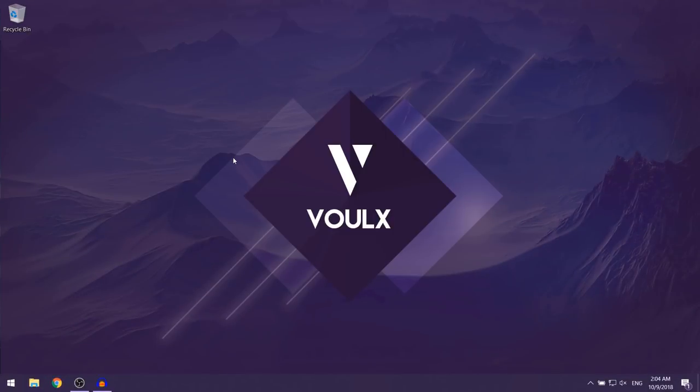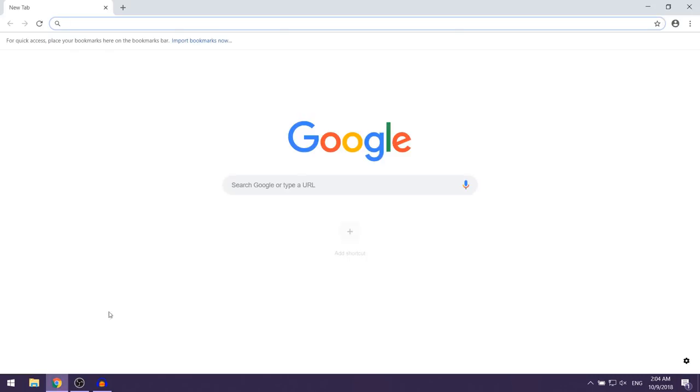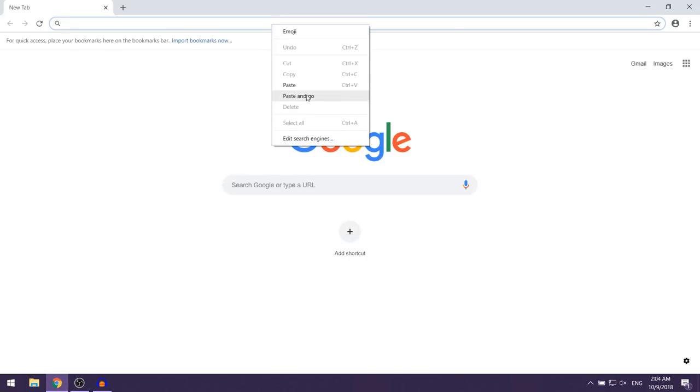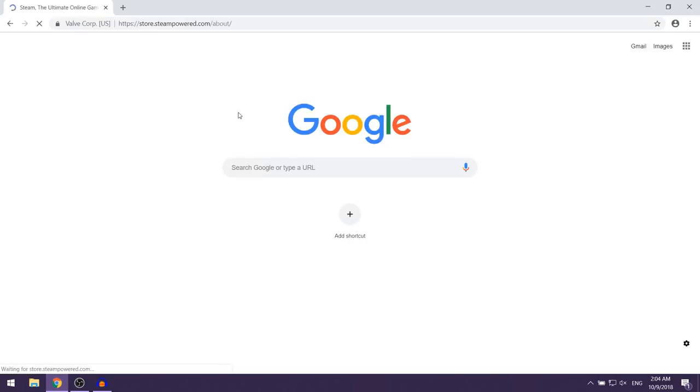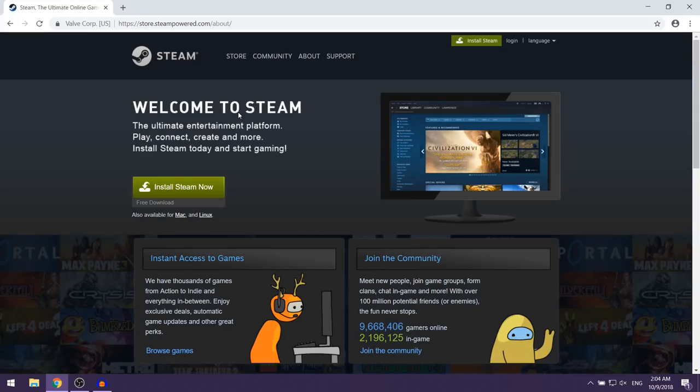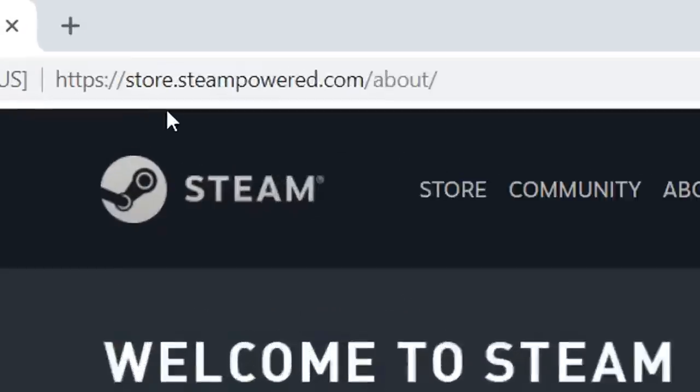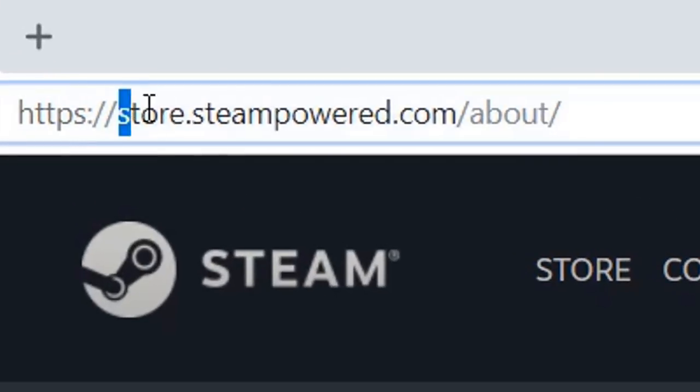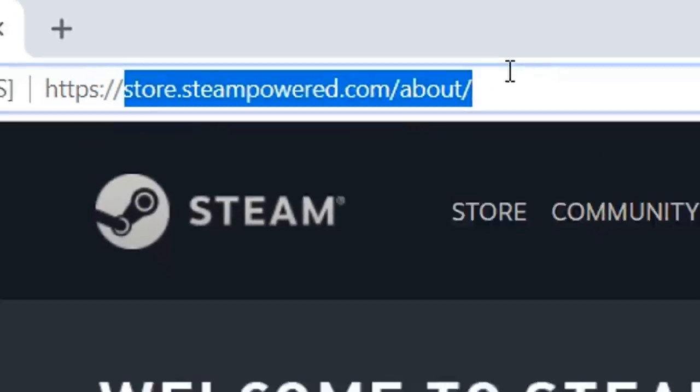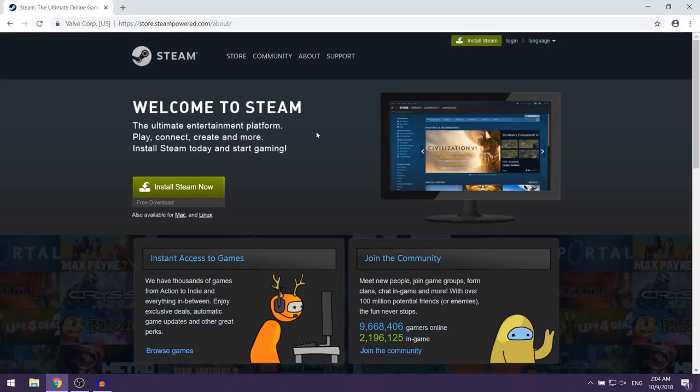In this video I'm going to be showing you how to download and install Steam for free on your PC. The first thing that you want to do is open up your web browser and then click on the first link in the description, and that should take you to this website.